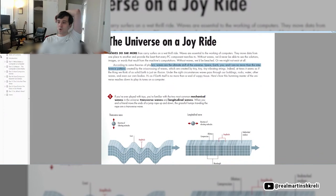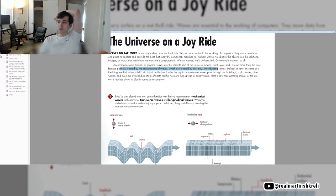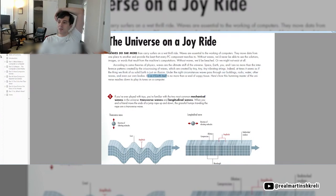According to some theories of physics, waves are the ultimate stuff of the universe. Space, Earth, you, and I are no more than the interference patterns created by the crisscrossing of waves, which are created by tiny vibrating strings. Indeed, at times, it seems as if the thing we think of as solid Earth is just an illusion. Under the right circumstances, waves pass through our buildings, rocks, waters, and other waves, and even our own bodies. It's as if the Earth is no more than a wad of soppy tissue.